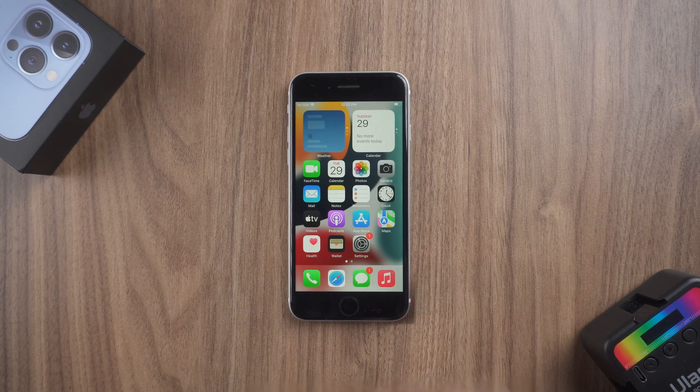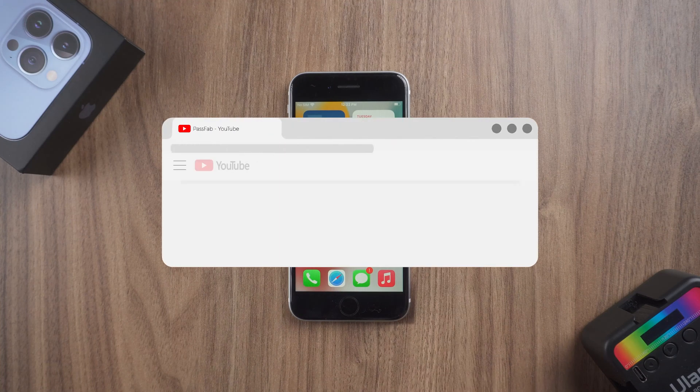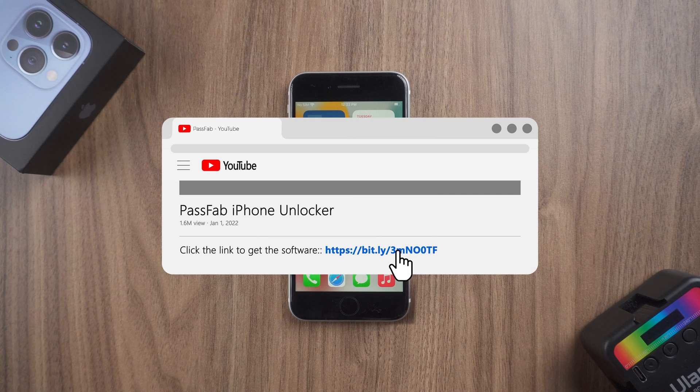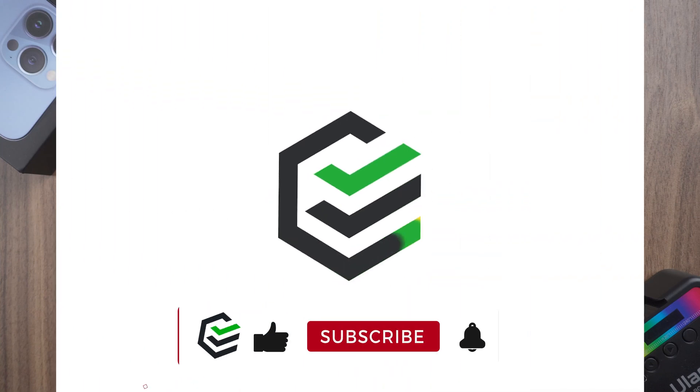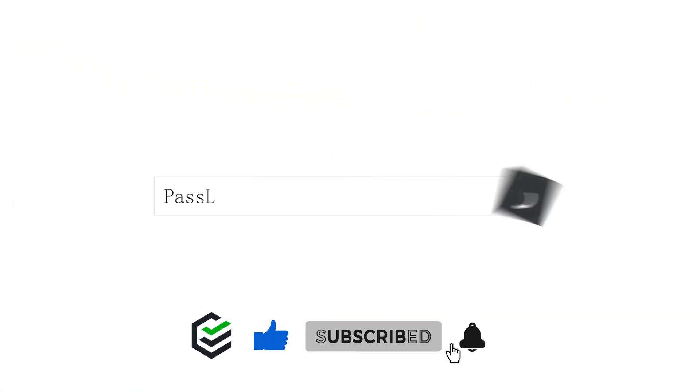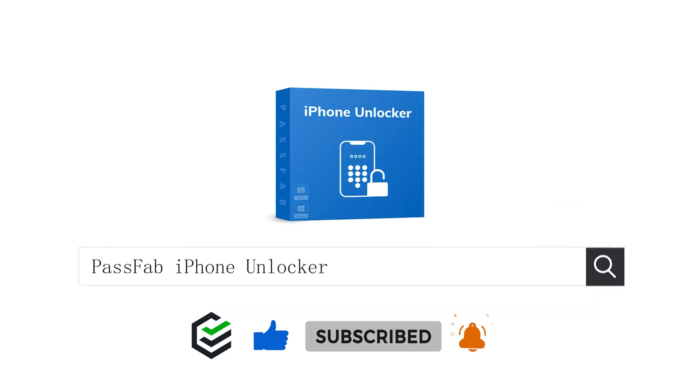That's all for today. Click the link in the description to get the software in the video. If you think this video is helpful, please give me a big thumbs up. See you next video.